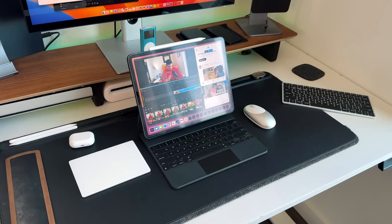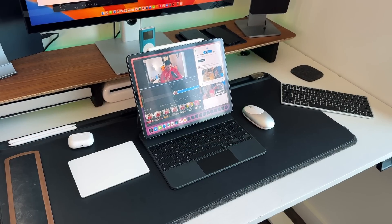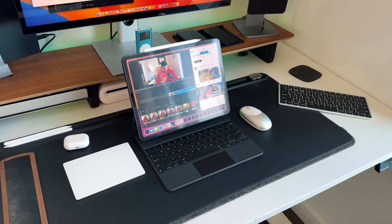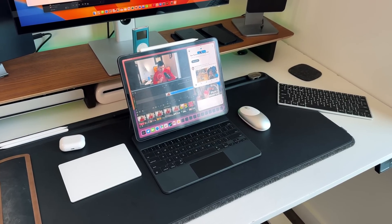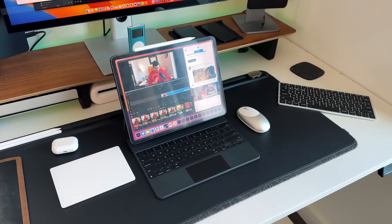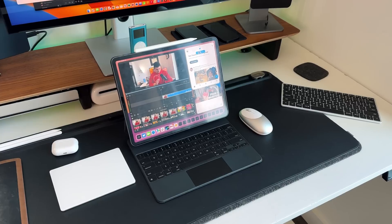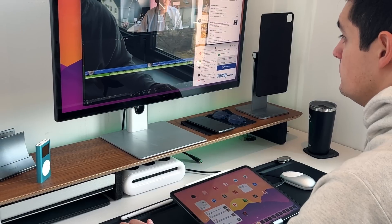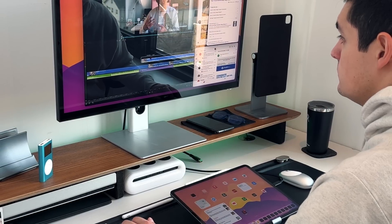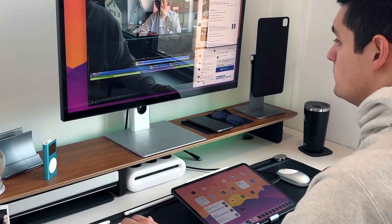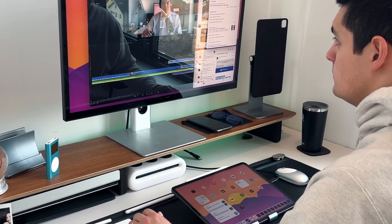Updates like Stage Manager, Extended Monitor Support, and even apps like Freeform were all great additions to iPadOS 16 to get us closer to what an iPad can be from a computer standpoint, and it really started to close the gap between iPadOS and macOS, even though they still are very different to a lot of people.